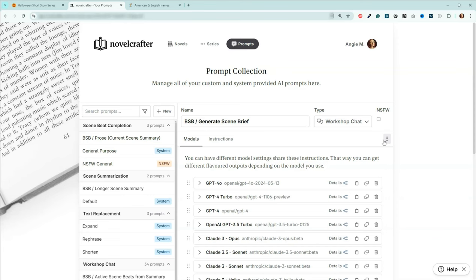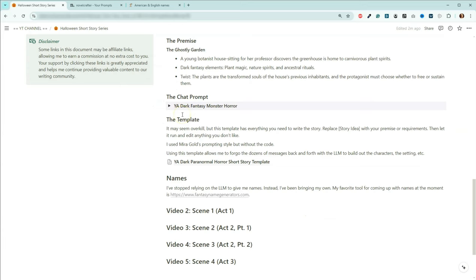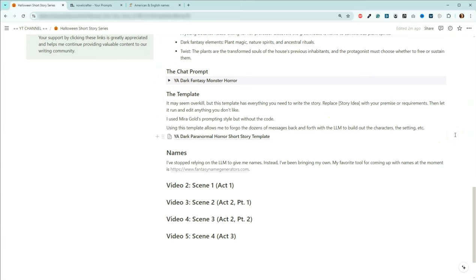Now that we've got the prompt added, let's go back to our page. That's the chat prompt I'll be using. Instead of doing my normal process of back and forth with the LLM — I think the last one had like 80 chats in it — I decided to do something a little bit different. I had a discussion with the LLM and determined what variables we needed to be able to build this story. I used the prompting style from Mirror Gold to create this short story template.